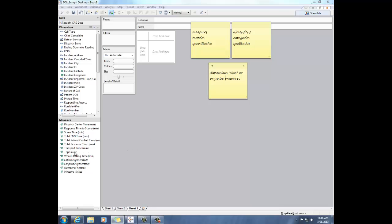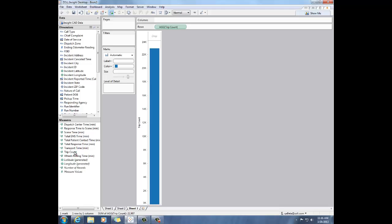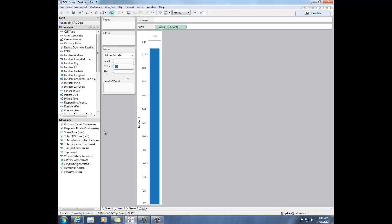I'm going to pick my trip count as my measure that I want to look at. I'll just double-click to add it to the canvas. So you can see here now I've got a bar chart showing my total trip count.